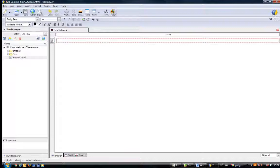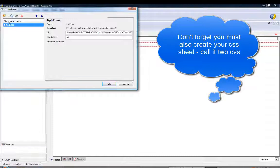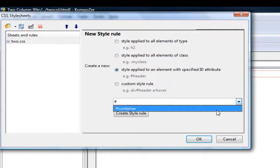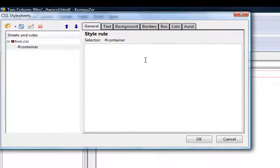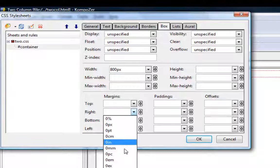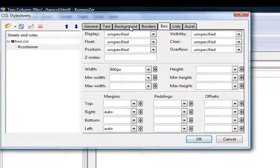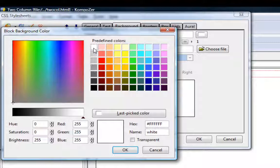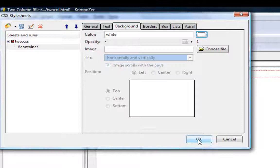Now let's change the properties of this container. I'll go back to my CSS, make sure I'm on the correct one, click on the palette, select the ID attribute for 'container' and create the new style rule. In the box settings, I'll change the width to 800 pixels, set the right margin to auto, the left margin to auto, then go to background and change the background color to white.